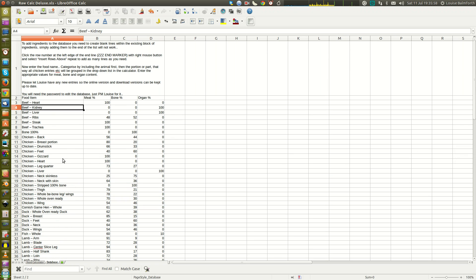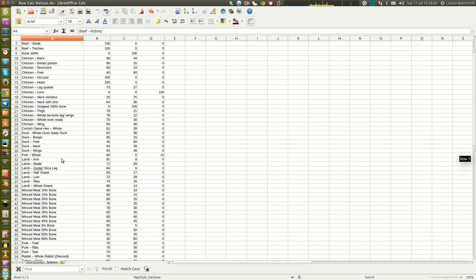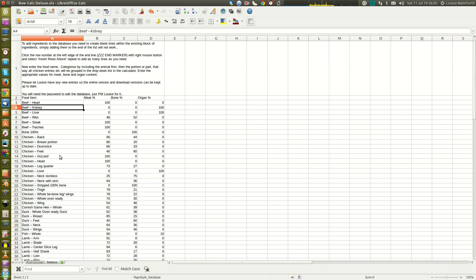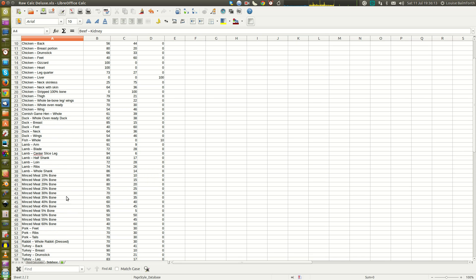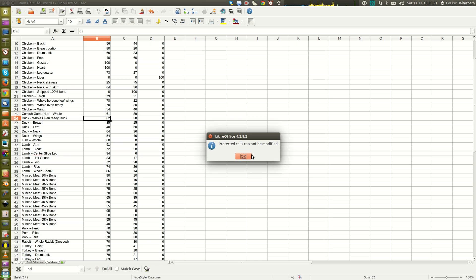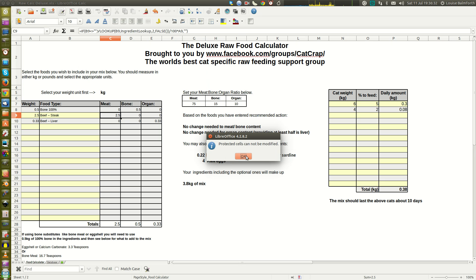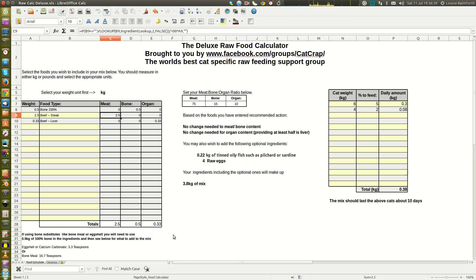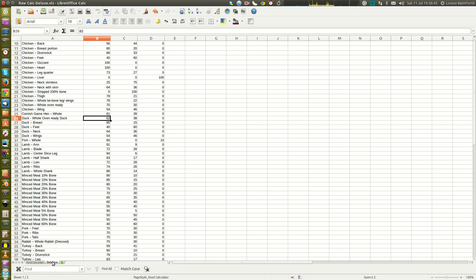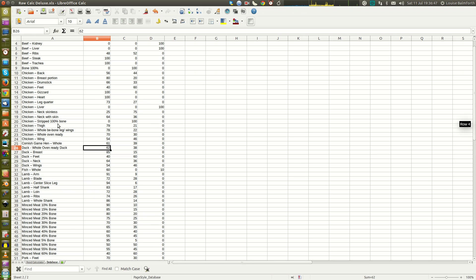If you want to add more ingredients to the database you can do that — there aren't many in there, but you don't really need many. If you have specific ingredients you want to add and you know the meat and bone percentages, they can be added, but you'll need to contact me via the Facebook page to get the password, as the page is locked to protect the formula cells from being accidentally altered.